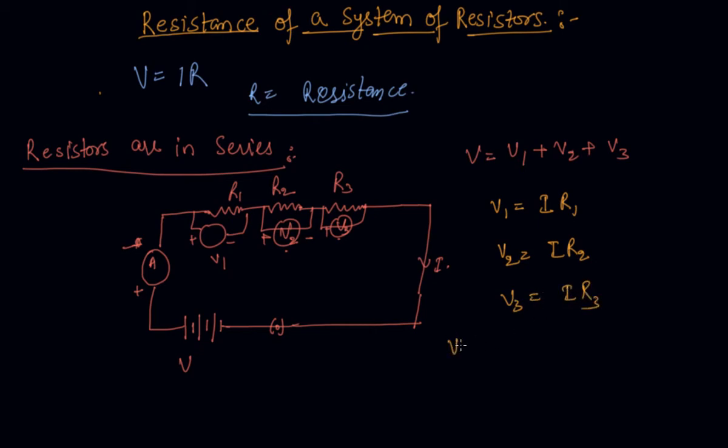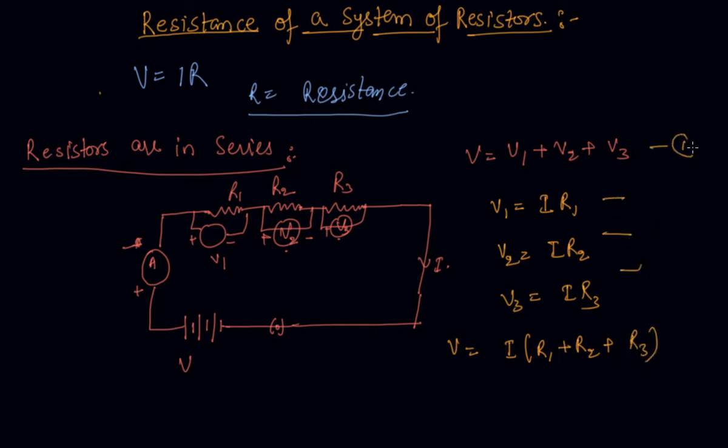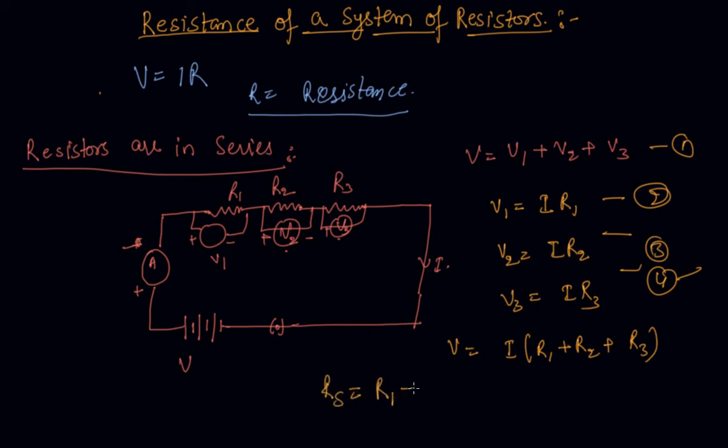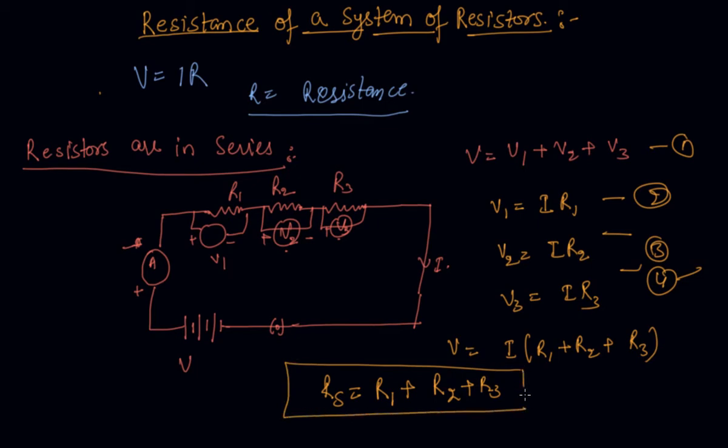What we will get is V equals to I into R1 plus R2 plus R3 adding this, this, this. This is equation 2, this is 4. So equating 1, 2, 3 and 4 what we get is R resultant is R1 plus R2 plus R3. So student, this is the case when the resistors are added in series.